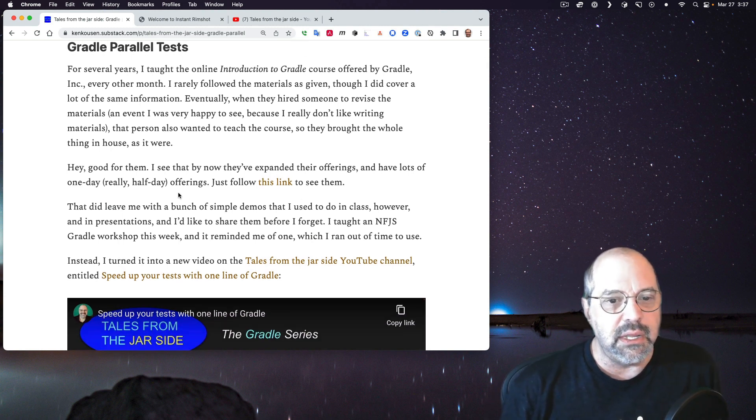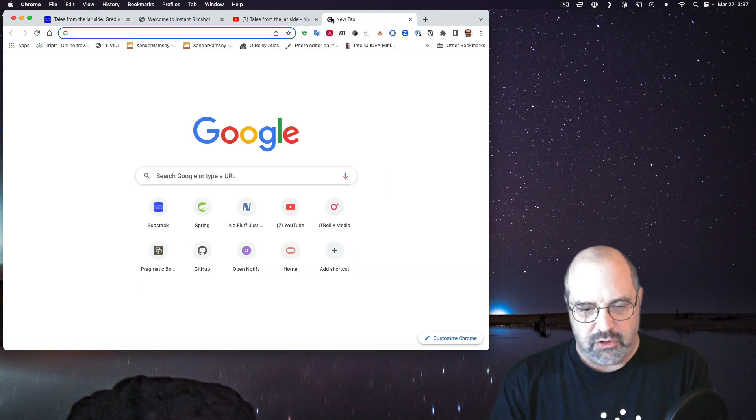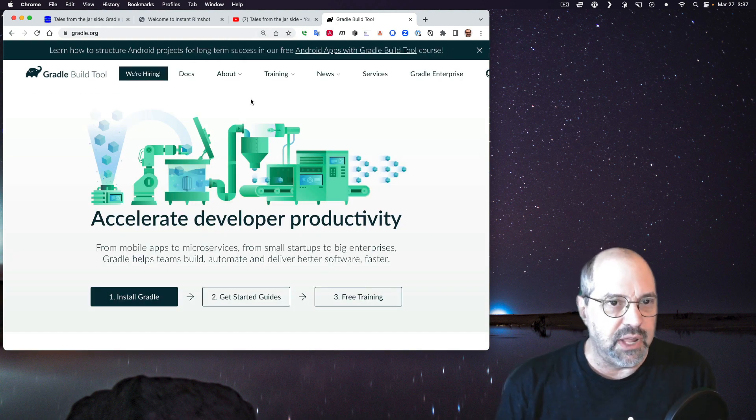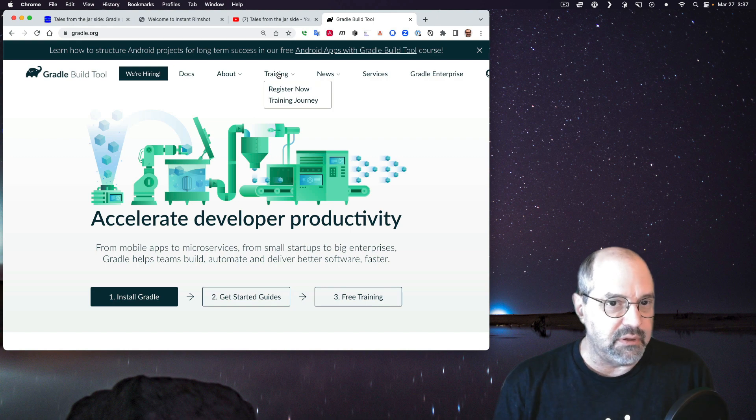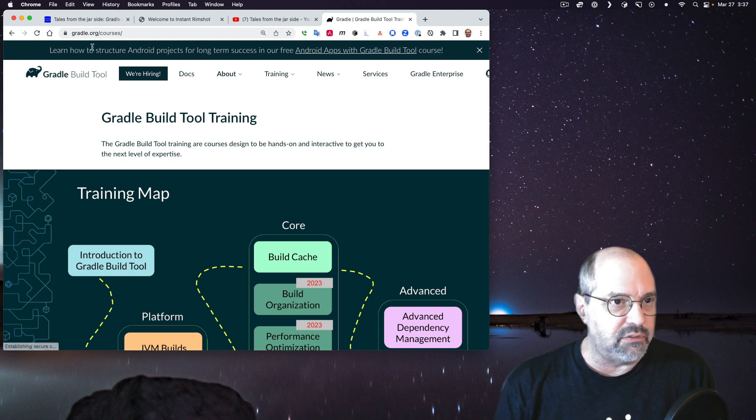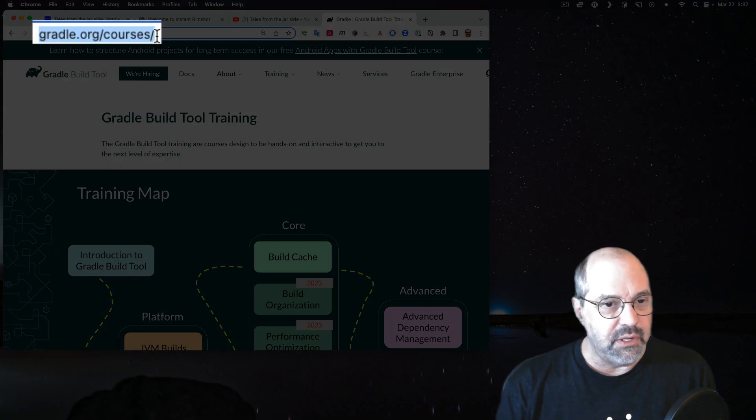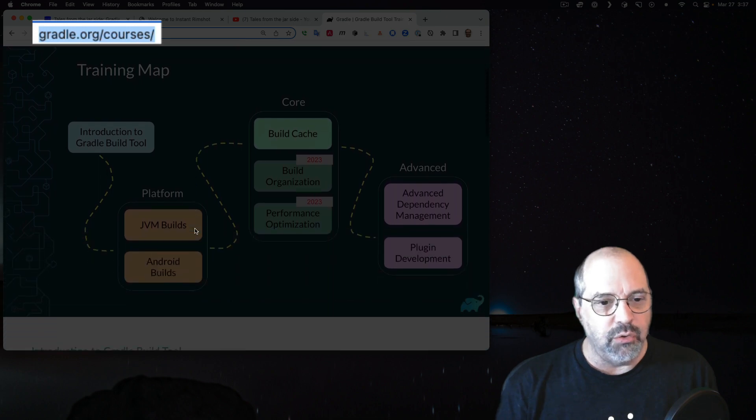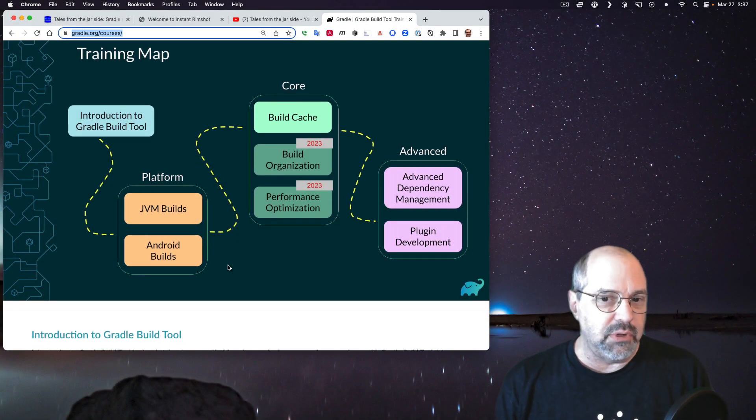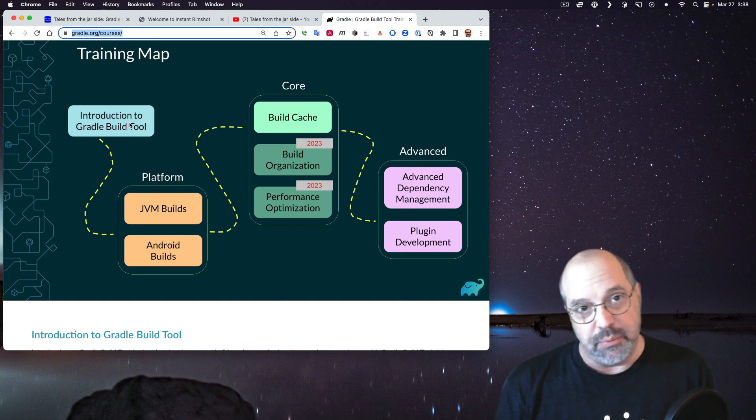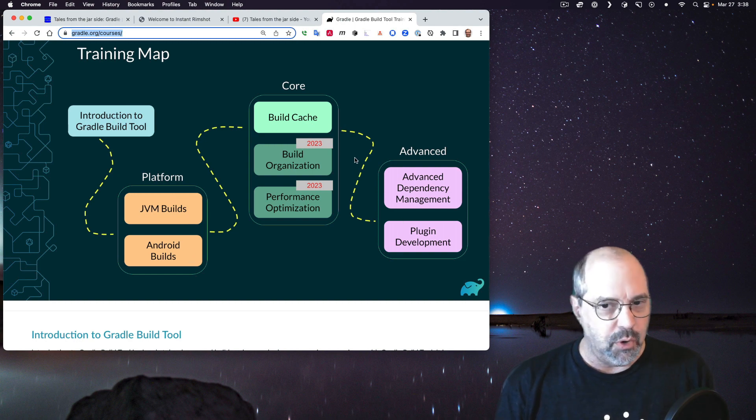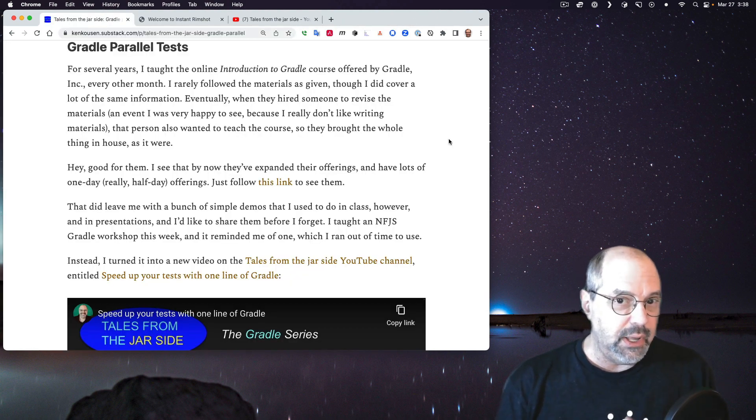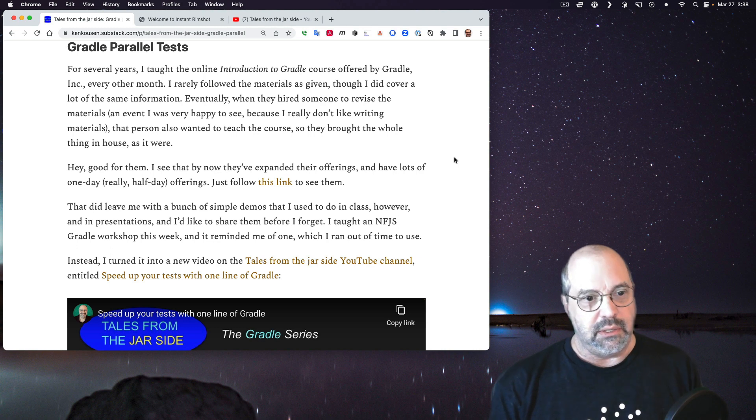They've set up an entire series of offerings. In fact, I have a link here to see it, but it's easier if I just go to gradle.org. If you go under Training tab at the top, there's Register Now or Training Journey. You can see here they have a whole series of one-day but really half-day courses available, including introduction, different from the one I taught but similar, and then ones for JVM builds and Android and on the build cache. They're all free. I hope you, if you take them, good for you.